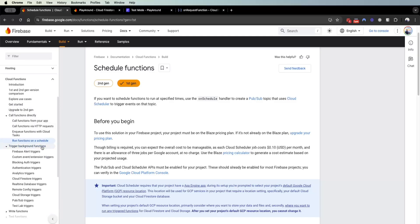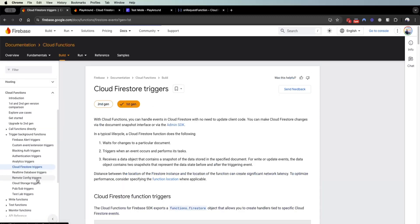Welcome back everyone. In this lesson we will cover cloud function types — specifically the trigger-based cloud function, and especially covering the Cloud Firestore triggers, because that is what's commonly used as your backend database when building a Flutter Flow app.